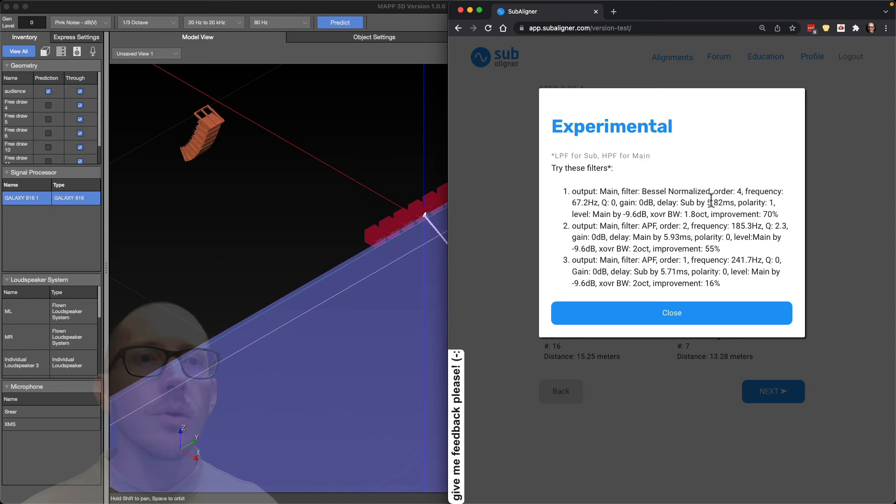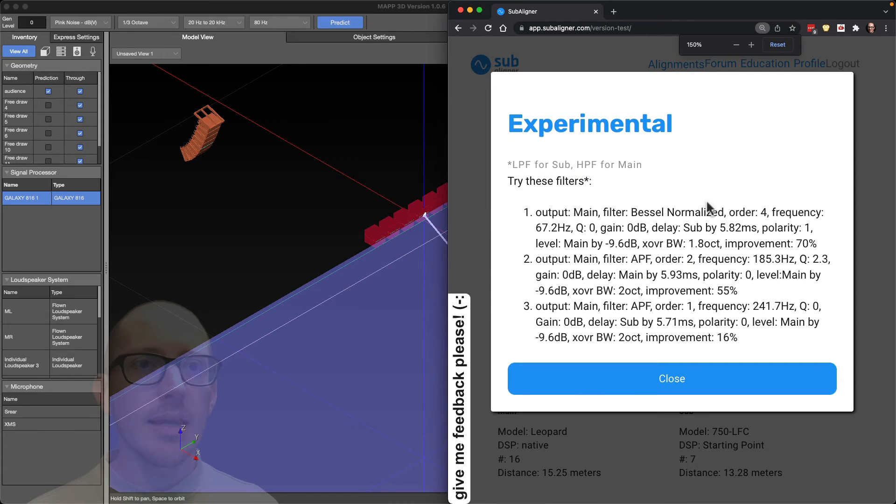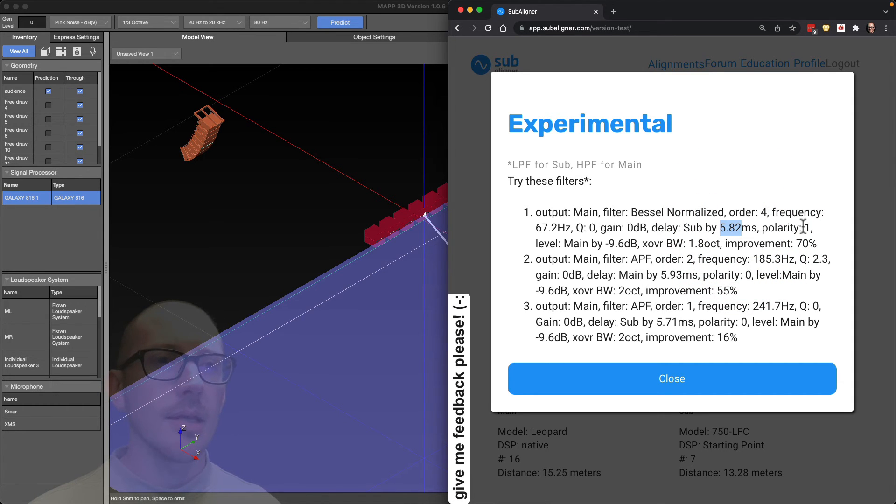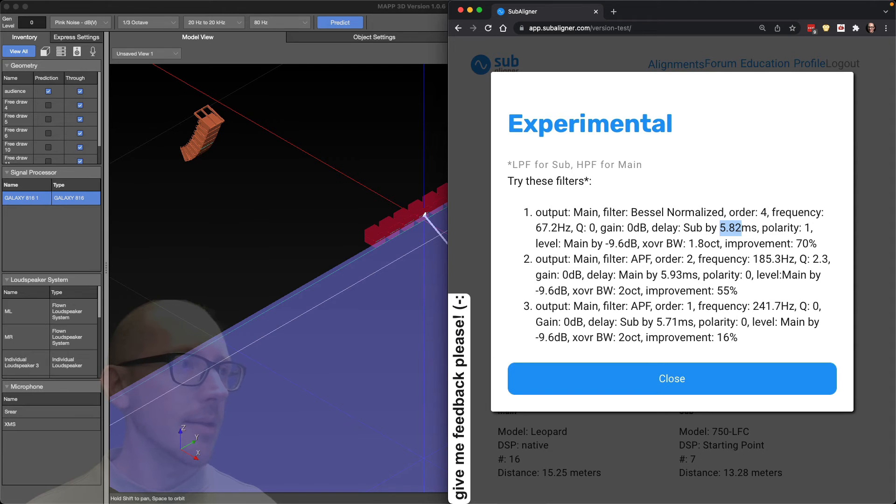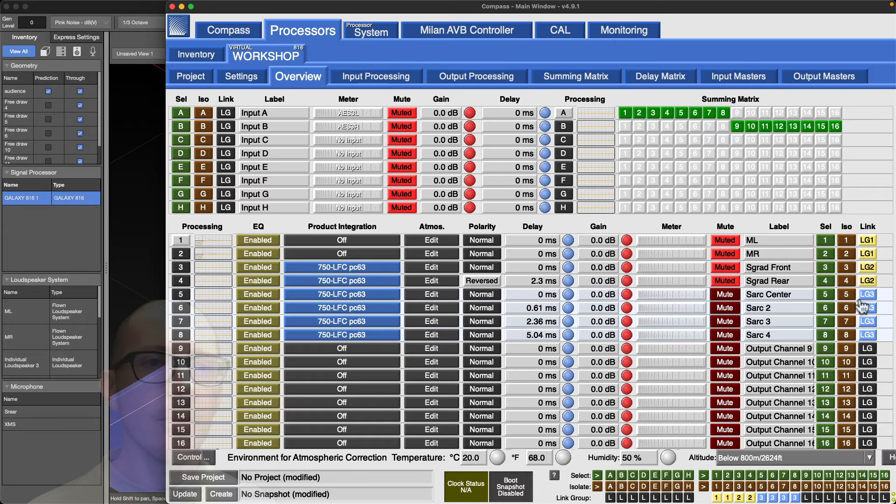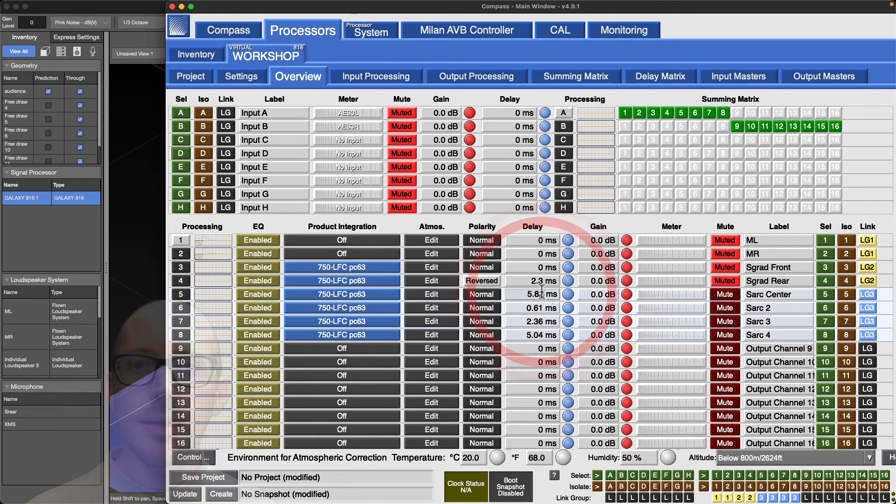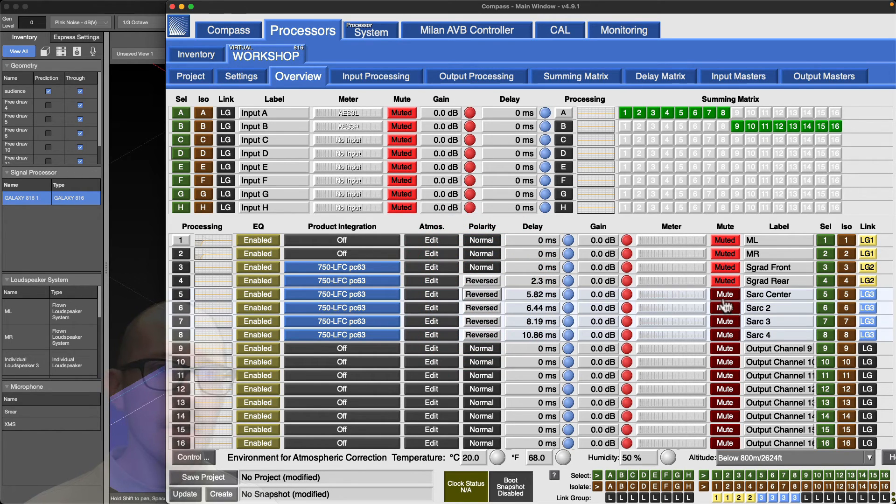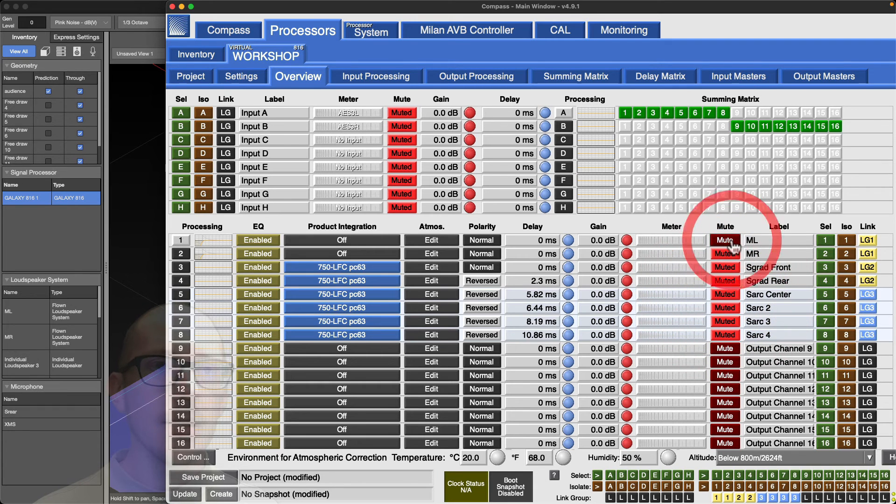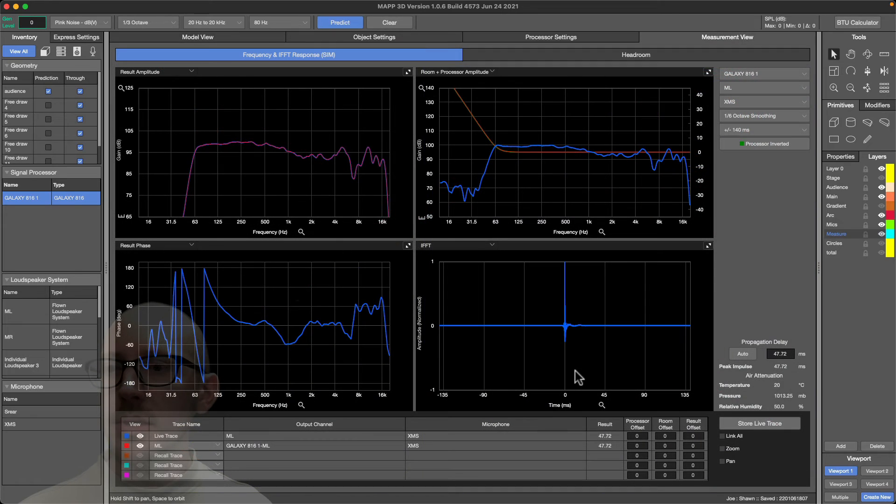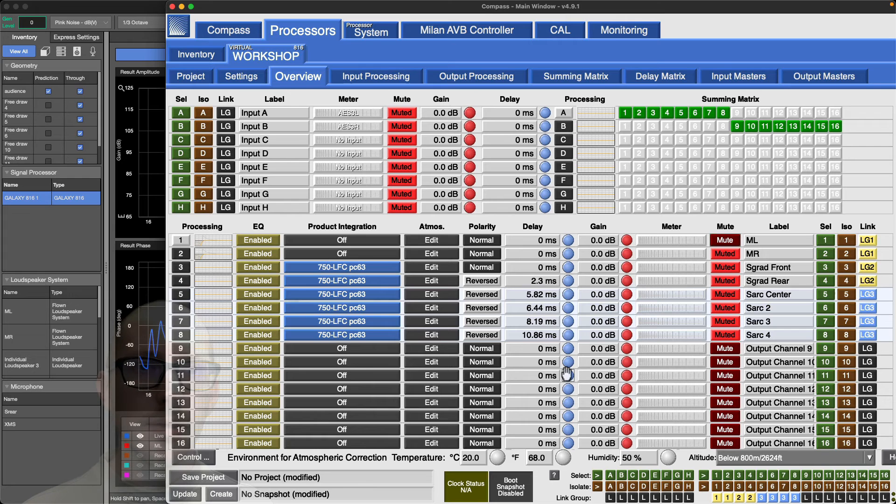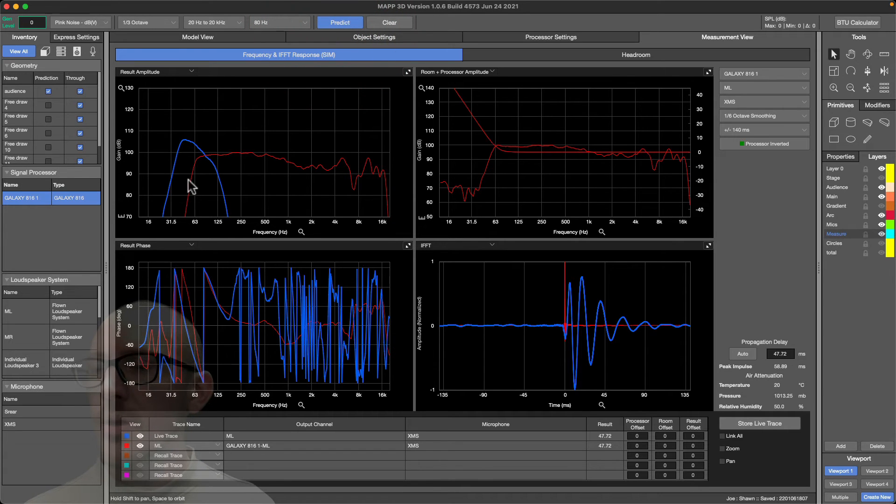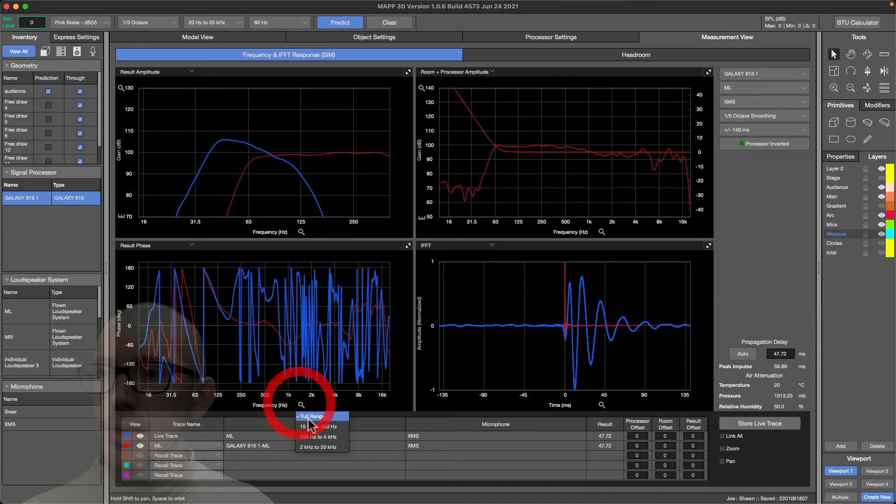Again I'm using this filter suggestion up here. Now I need a new delay value: 5.82 milliseconds of delay on the sub and polarity inversion. Let's put that in. Here we are in our sub arc. I have them all linked which is nice because now I can put that delay value in, they all update, and then I'll put the polarity inversion in. Let's double check that we still have our main measured. Yep, we're all in the same spot.